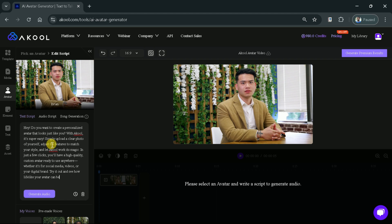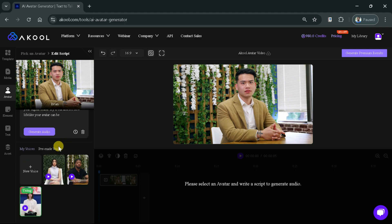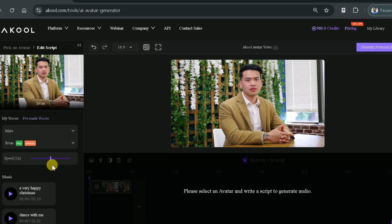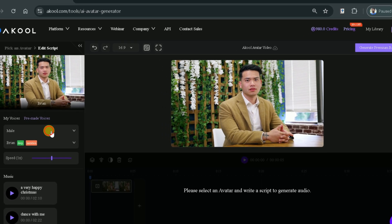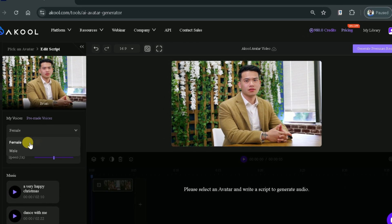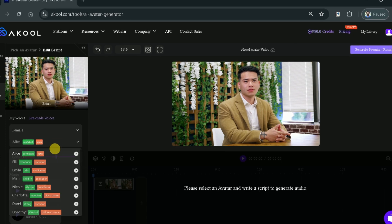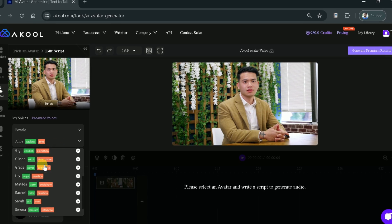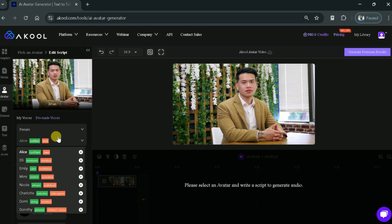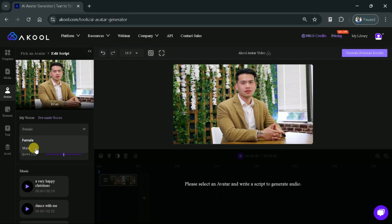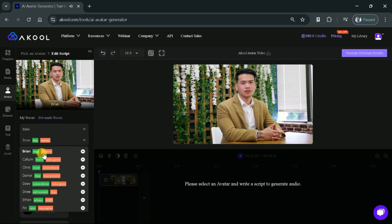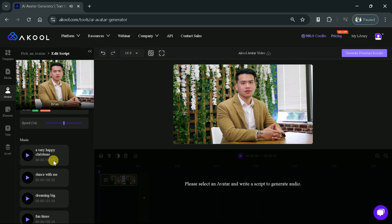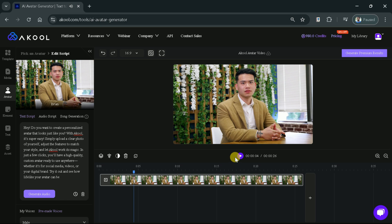Once you are done with pasting the script, we can choose the voice from variety of options. Here we have got different options. Let me choose pre-made voices. From here we can choose the gender. Then we have got an option to choose between female or male voices. Within this, we have got different voices. You can listen to each and choose as per your need. Let's select this one and once it is done, then we will hit Generate Audio. And here you go. The audio along the avatar can be seen on the timeline.